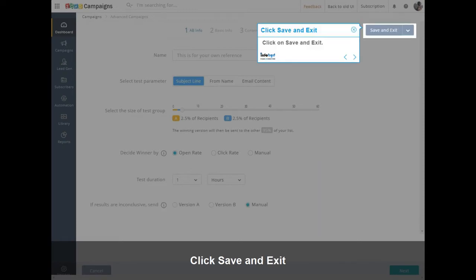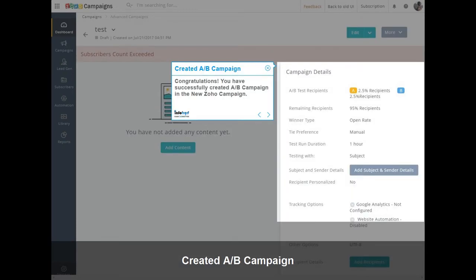Click on Save and Exit. Congratulations! You have successfully created an A-B Campaign in the New Zoho Campaign.